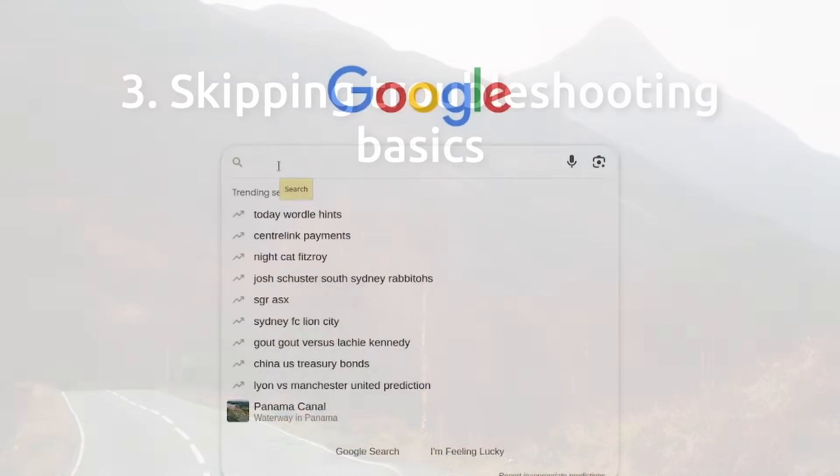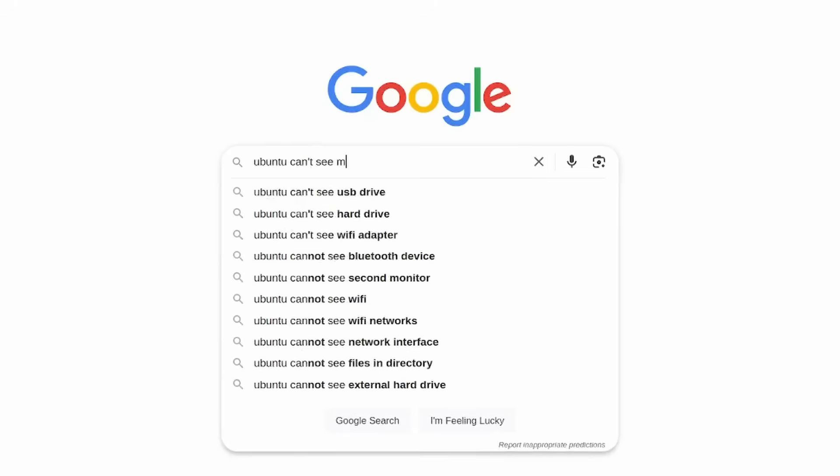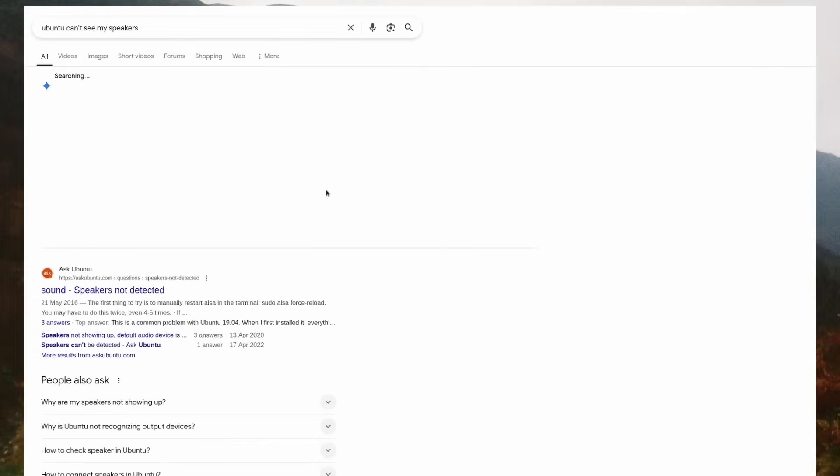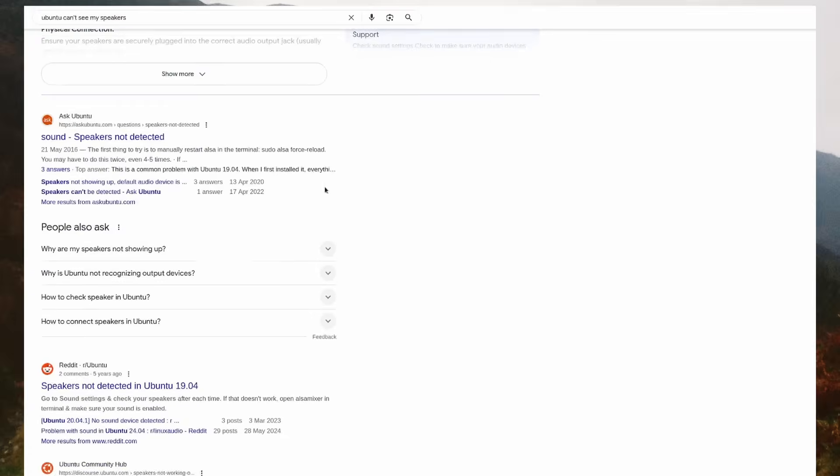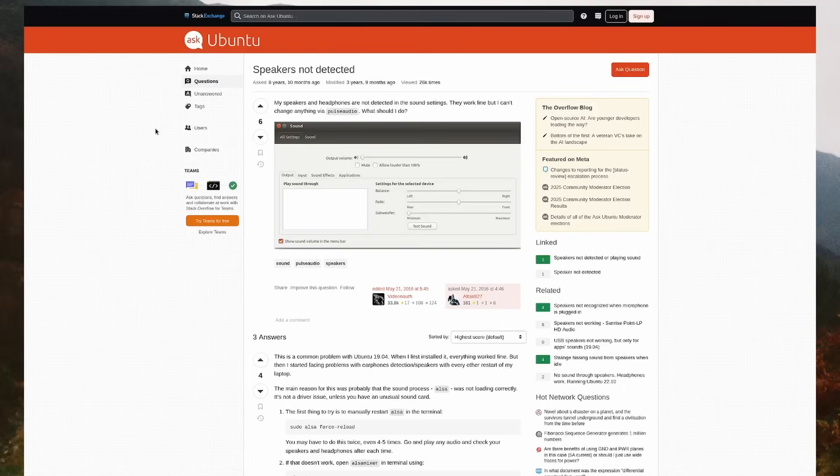When in reality, the fix is just a Google search away, and once it's applied, it's set forever, and you can forget about it. When an issue arises, don't assume the worst.